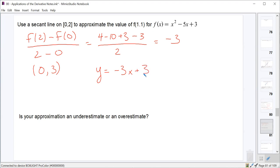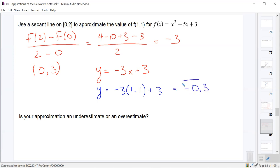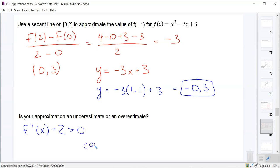To approximate f(1.1), we plug 1.1 into the secant line equation: y = −3(1.1) + 3 = −3.3 + 3 = −0.3. Here we used a secant line on a function that is concave up, since f″(x) = 2 > 0. A secant line will always overestimate the true value of the function on that interval if the function is concave up. So this is an overestimate.